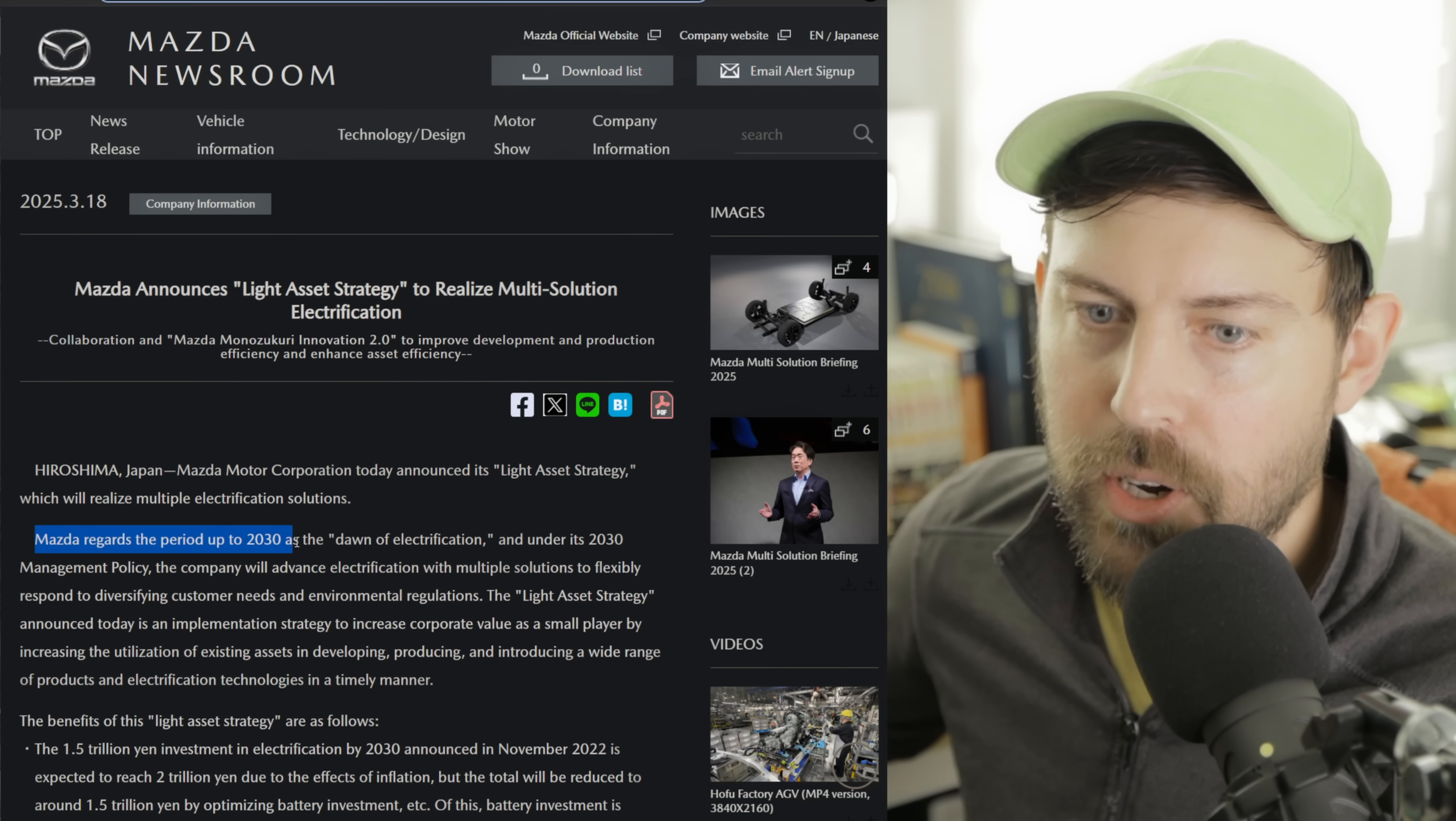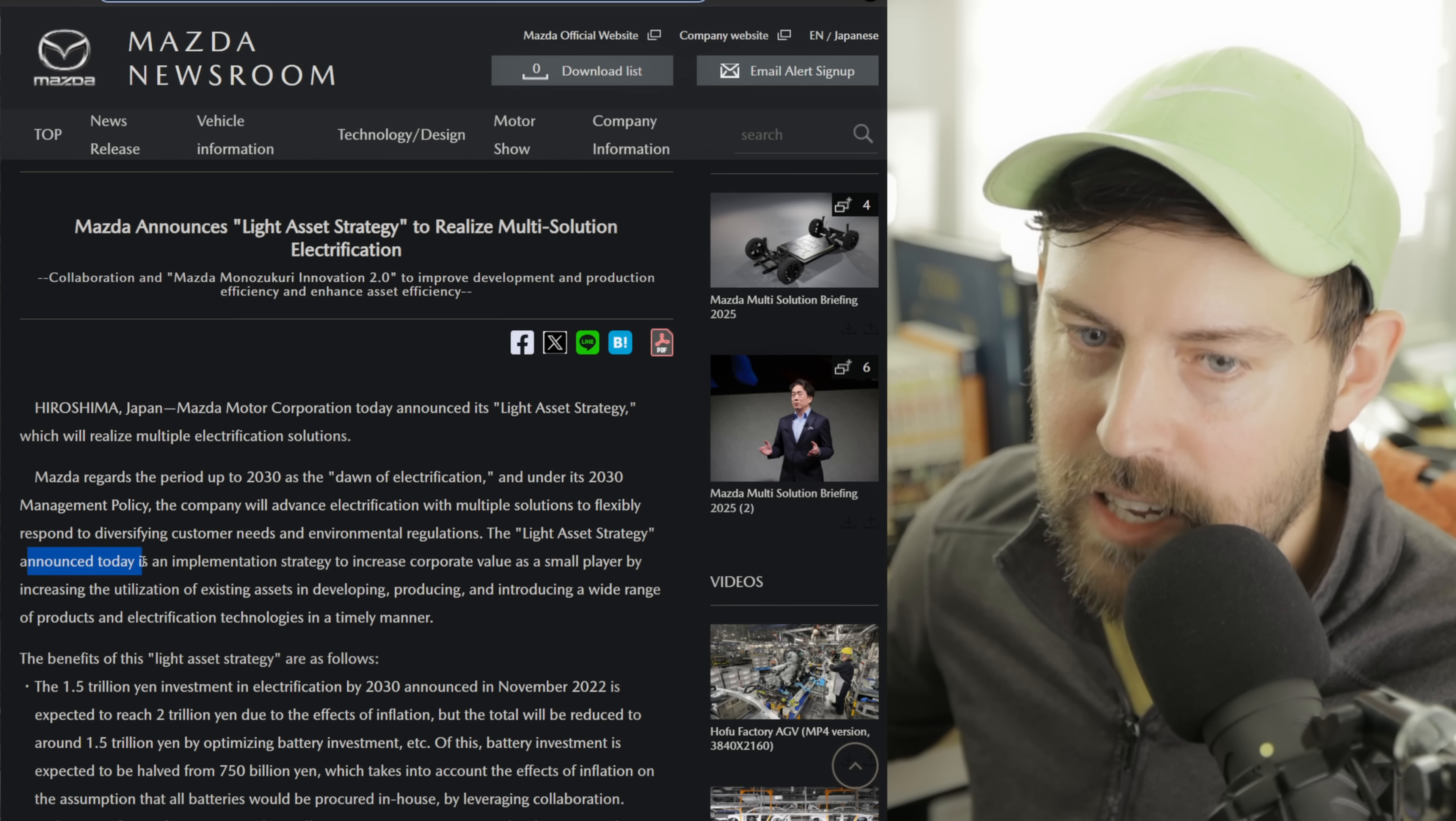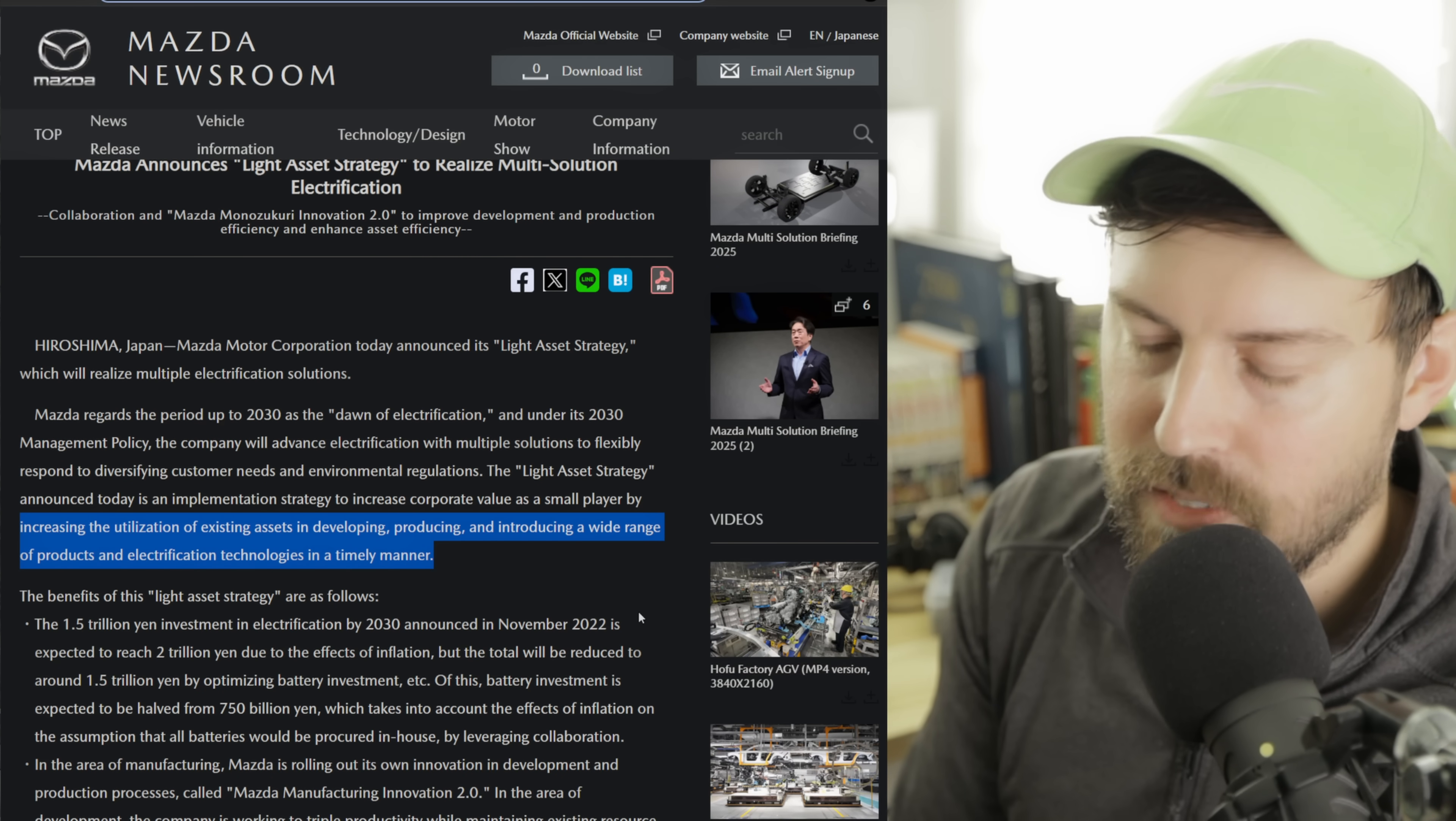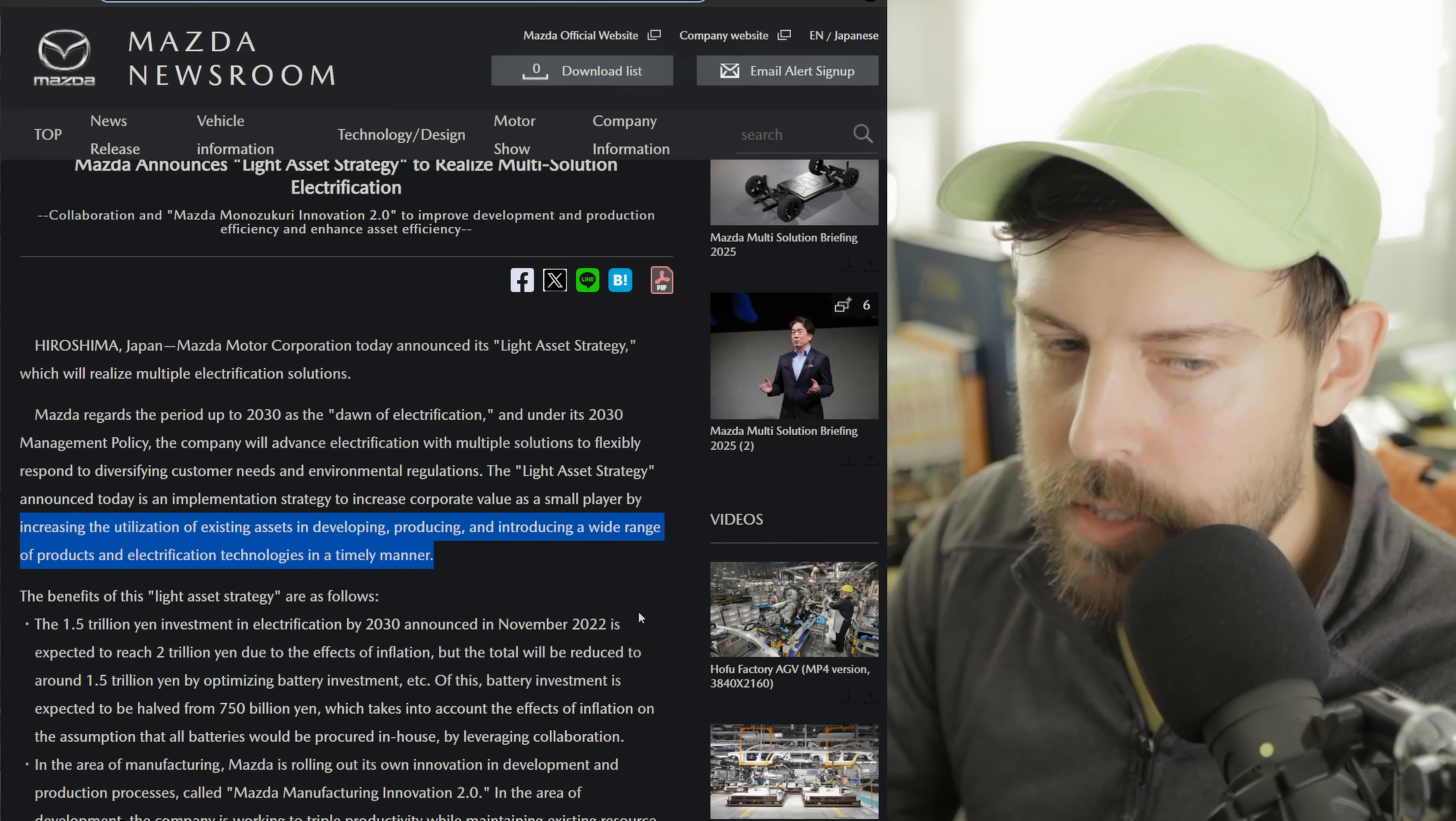I think it works for Mazda. I don't think it'll work for everyone, though. Mazda regards the period up to 2030 as the dawn of electrification. We're just getting started. And under its 2030 management policy, the company will advance electrification with multiple solutions to flexibly respond to diversifying customer needs and environmental regulations. The light asset strategy announced today is an implementation strategy to increase corporate value as a small player. Mazda is about a third of the size of Honda, a little bit more than a third of the size of Nissan, about a tenth of the size of Toyota.